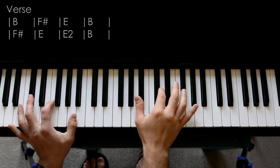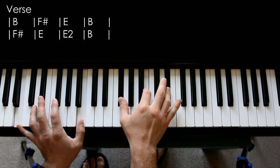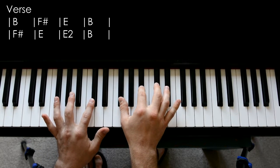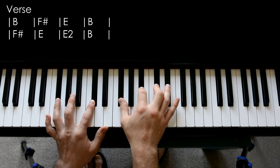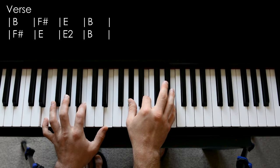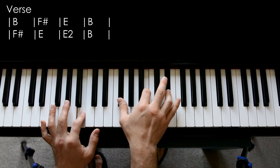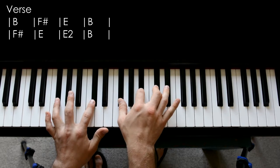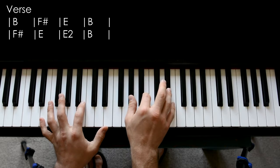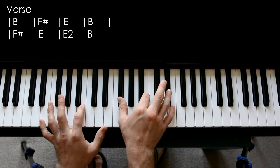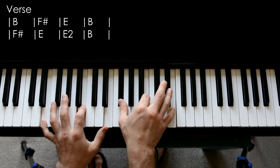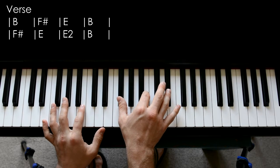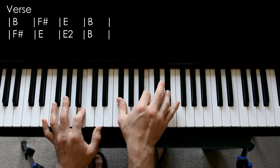Start off with B major, F sharp major, E major, B major, F major, E major, two. That's with an F sharp as well in it and then B major.